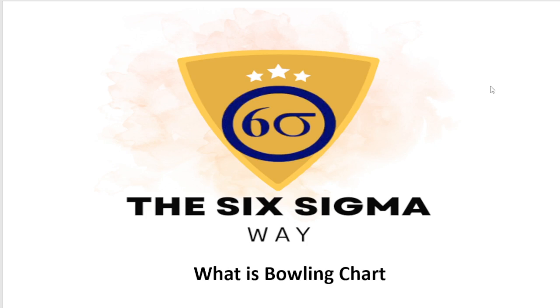Hello everyone and welcome back to my channel. In today's video we are going to discuss a tool that is used to track KPIs of an organization or of an individual.